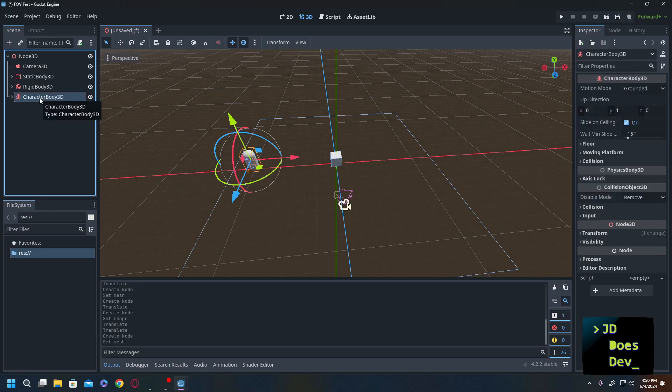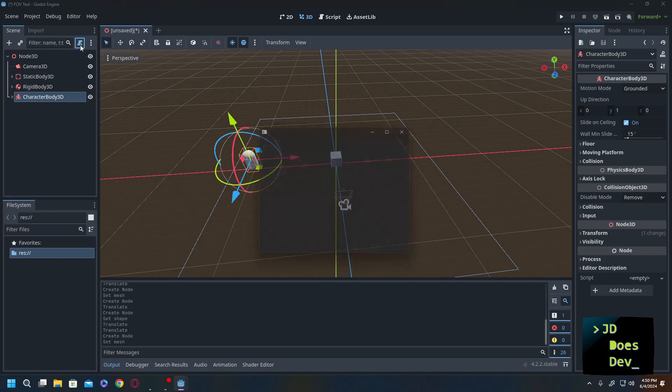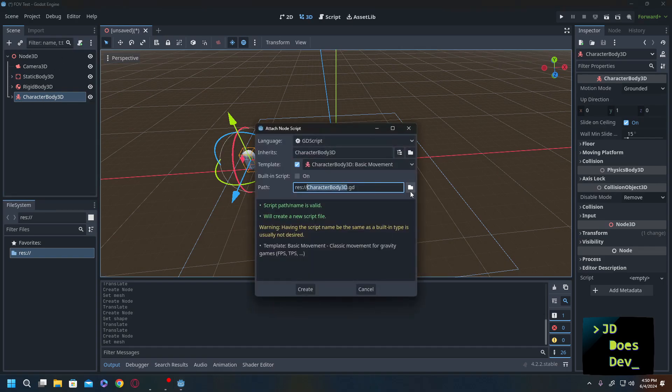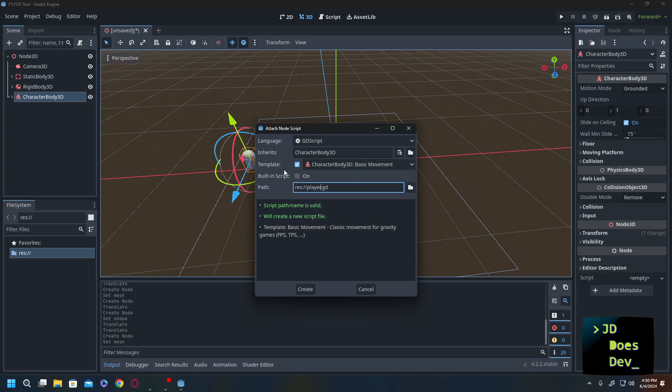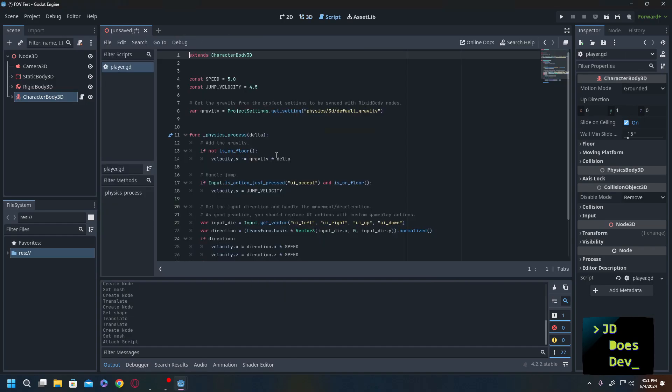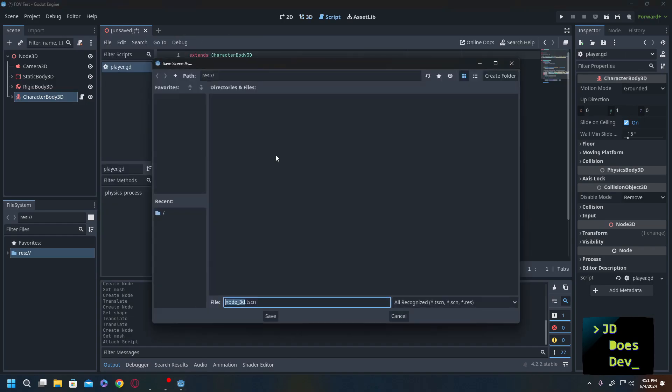So we're going to start off by giving our character some movement. So for that we're going to add in the script. Change the name to player and I'm going to use the template for basic movement here just to save time. Excellent. Save that and I'm saving our scene here.